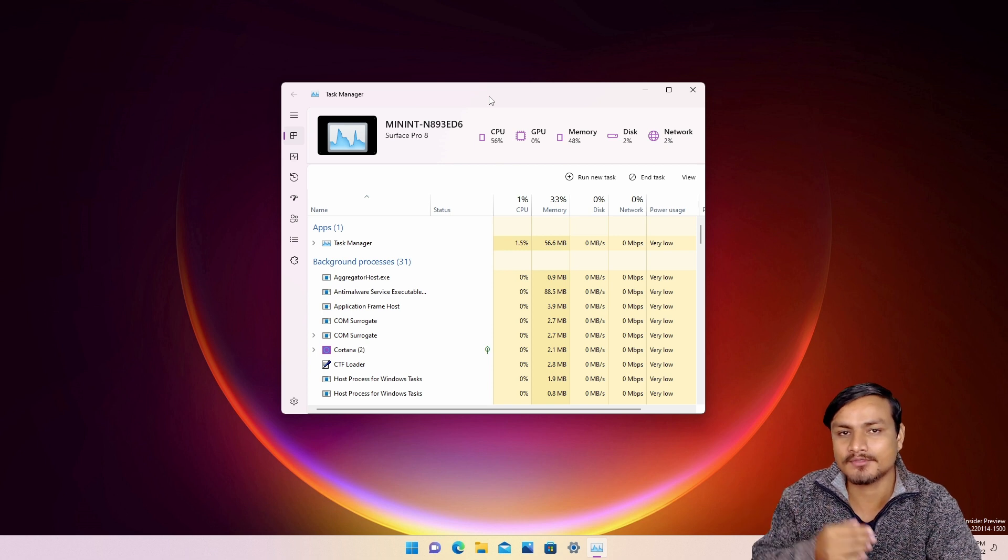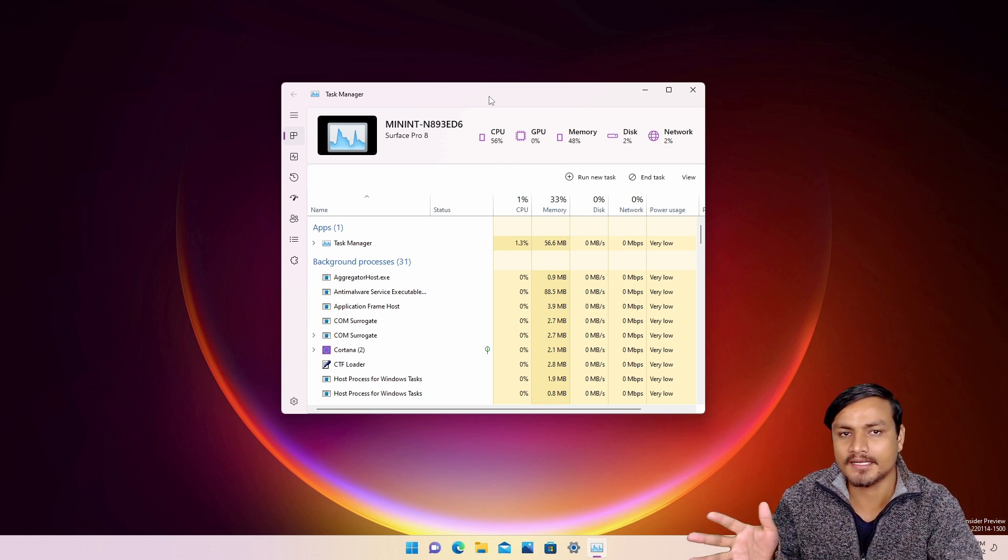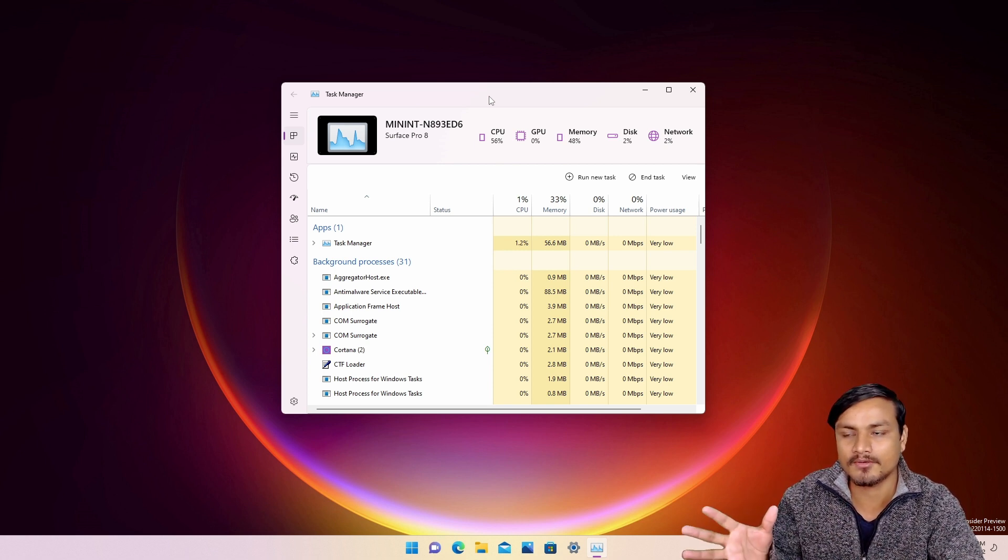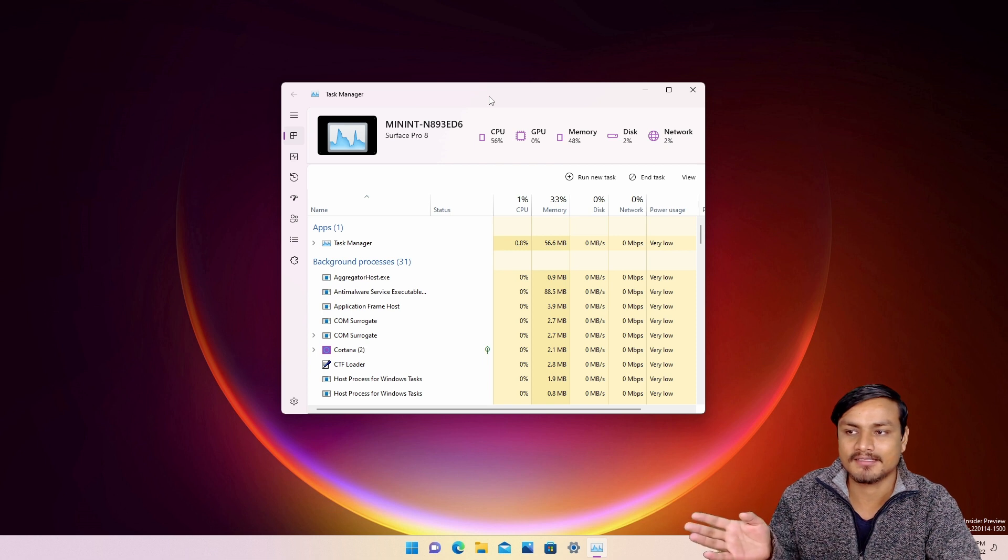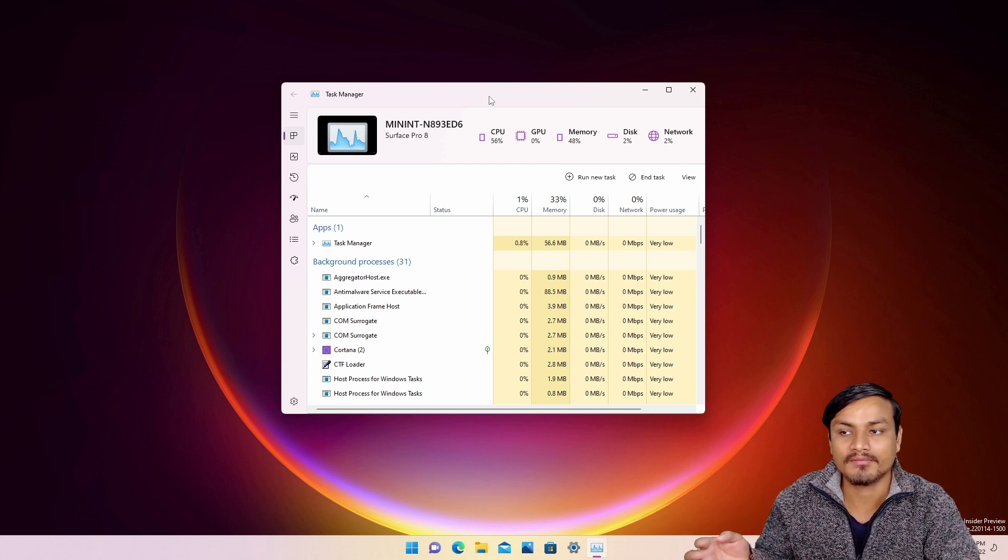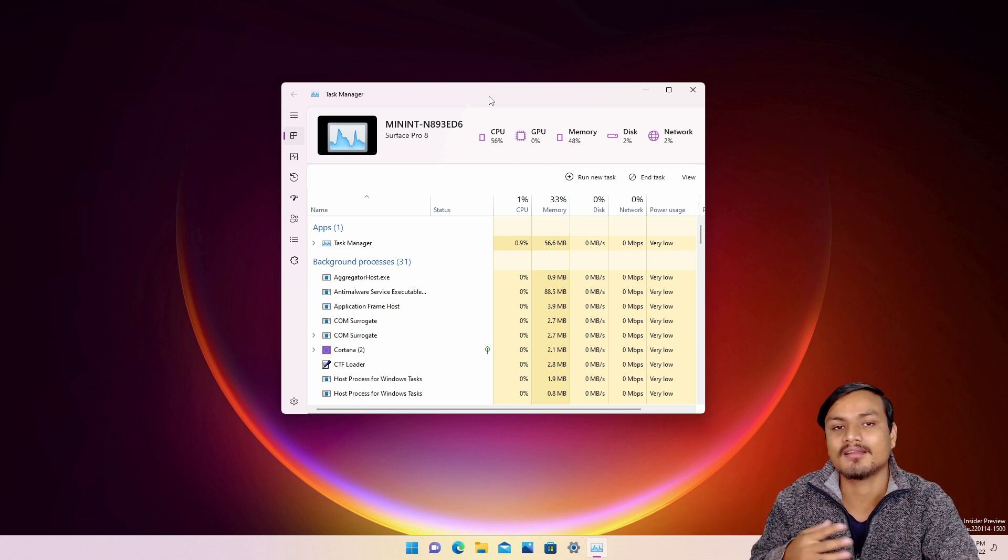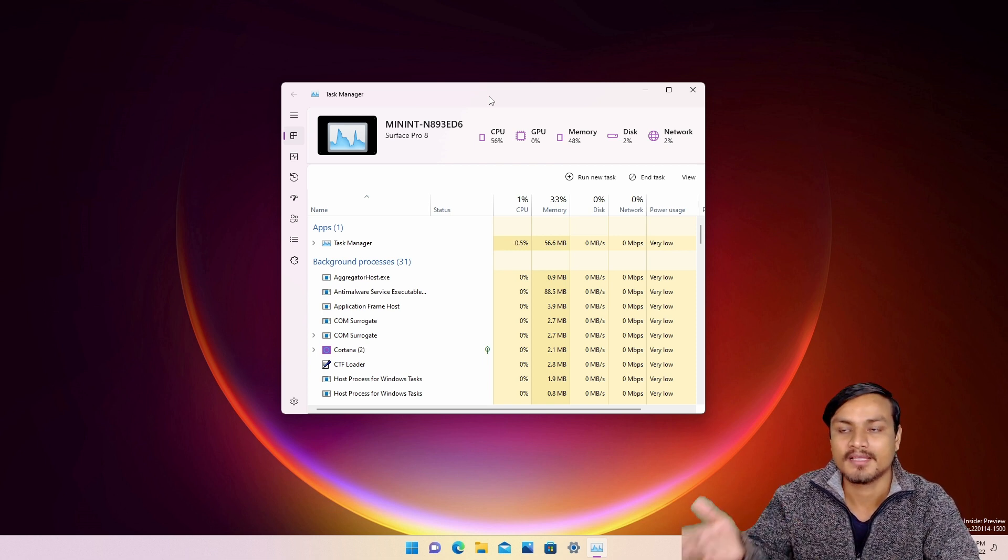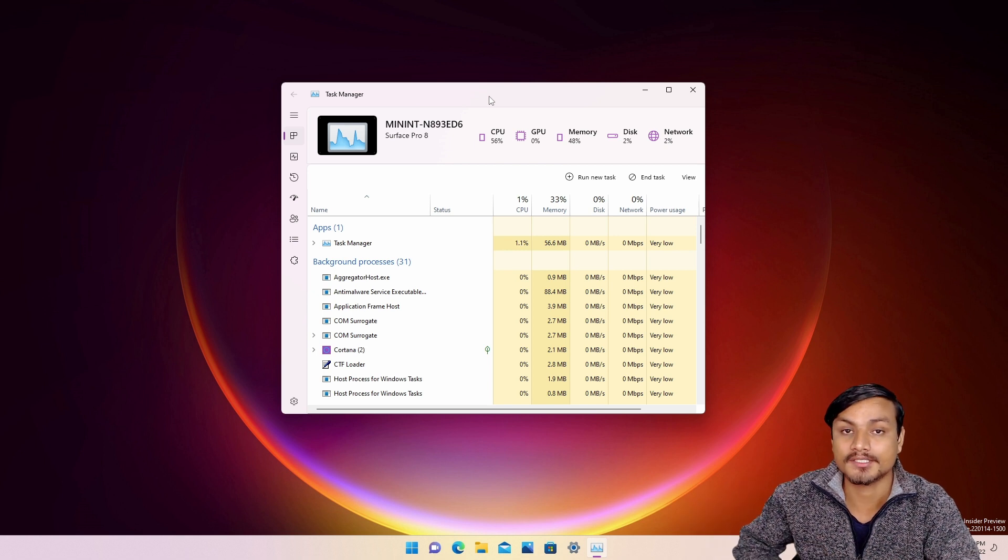I'll put a link in the description for my website page from there you can learn how to enable this new Task Manager only if you want to.